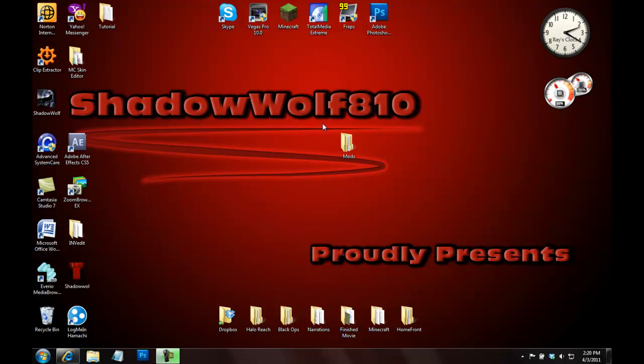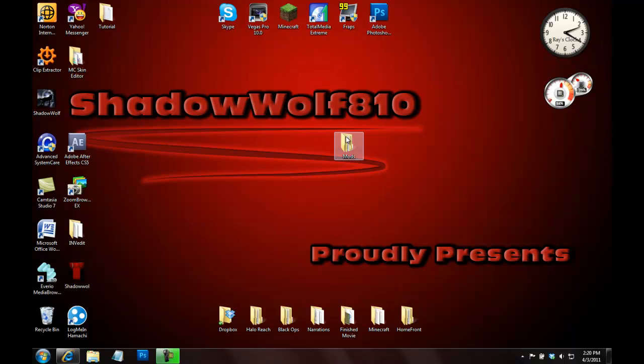Hello YouTube, this is ShadowWolf810 and today I'm going to tell you how to install mods on Minecraft. Now this is going to be a general tutorial for all mods and I'm just going to do a particular one. So some of the steps may be a bit different depending on what mod you're installing, but they're basically all the same.